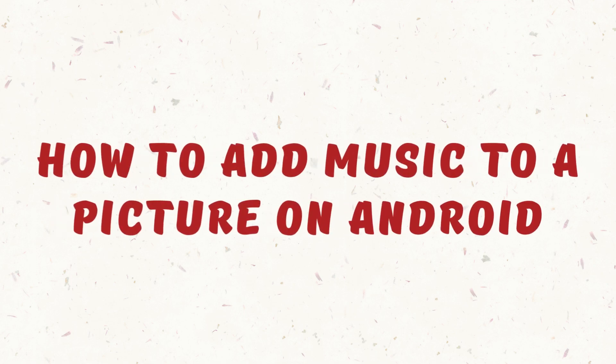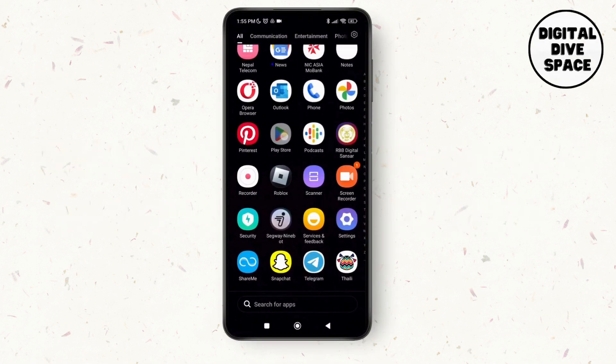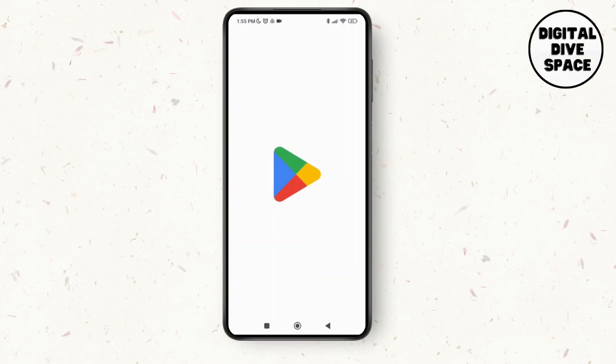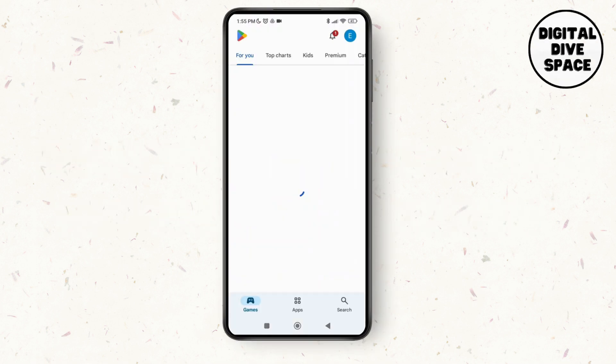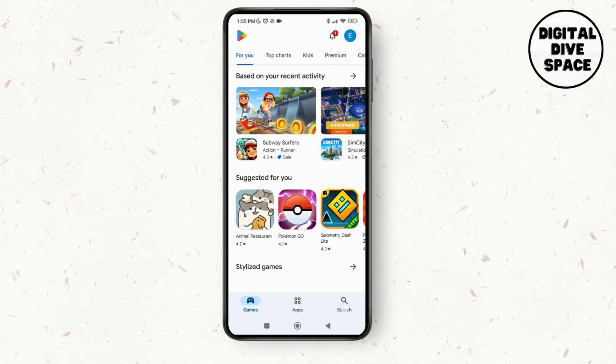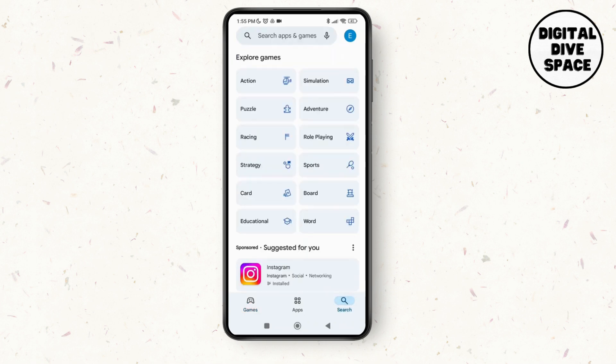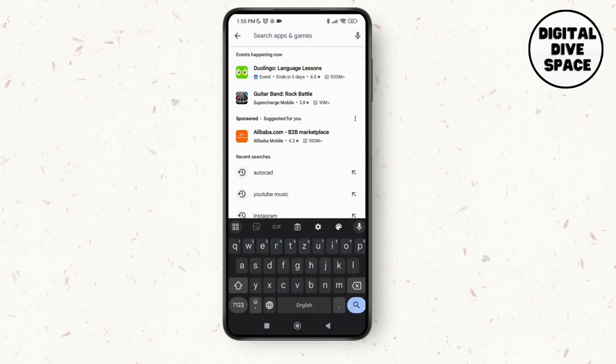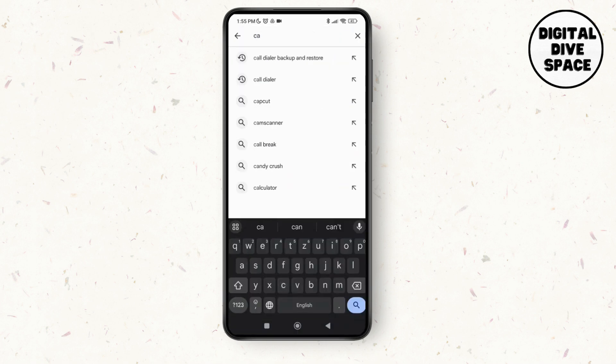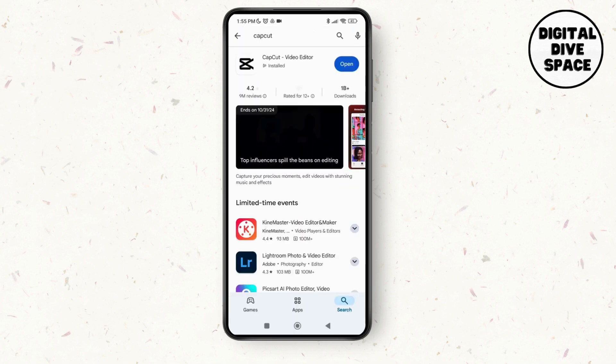How to add music to a picture on Android. Hello everyone, welcome to this channel, I'm Emily and I'm here to help you out today. So without any delay let's get started. First of all, I want to place your application and make sure that you download any of the editing apps such as CapCut or InShot.